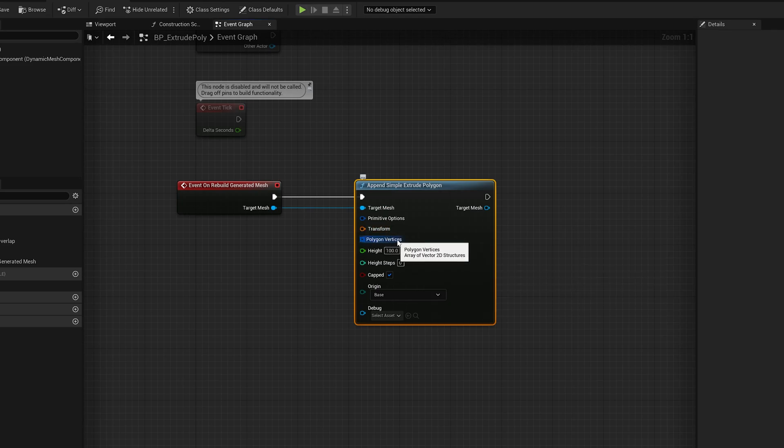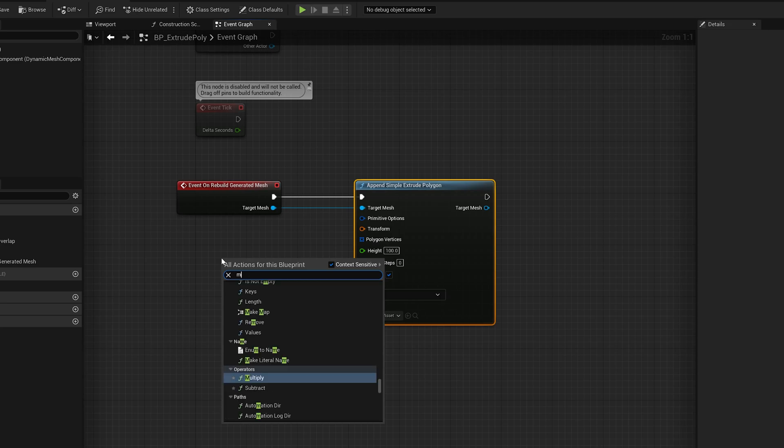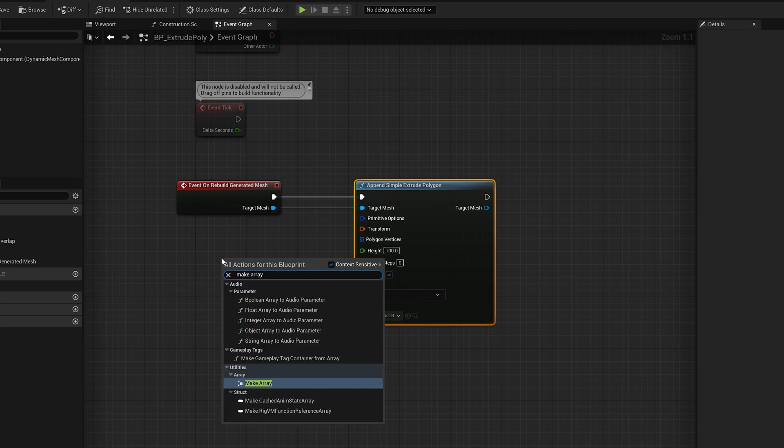So the polygon vertices here are specified by an array. So to create that we do a make array node.